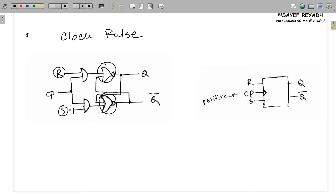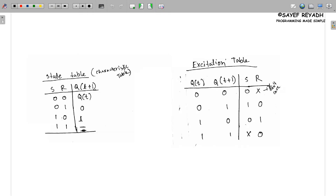The SR flip-flop is simple in design. We can show this method of SR flip-flop using a block diagram. We will see that the SR flip-flop state table and the excitation table are the same as the state table.